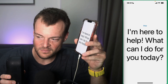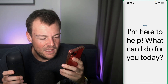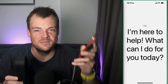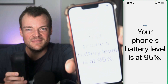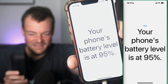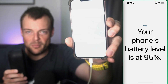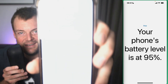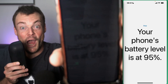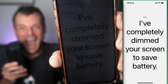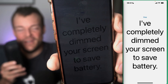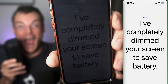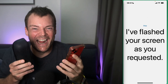I'm here to help. What can I do for you today? Can you tell me what is my phone's battery level? Your phone's battery level is at 95%. And to save some battery, can you completely dim my screen, please? I've completely dimmed your screen to save battery. And now can you flash my screen? I flashed your screen as you requested.